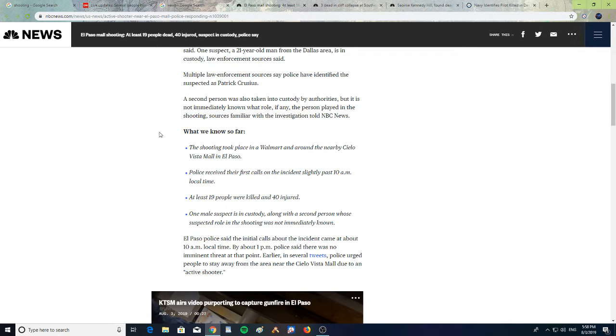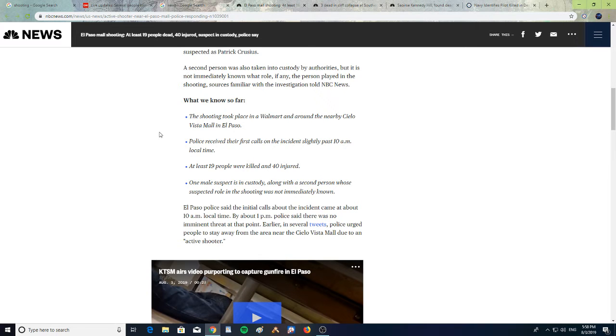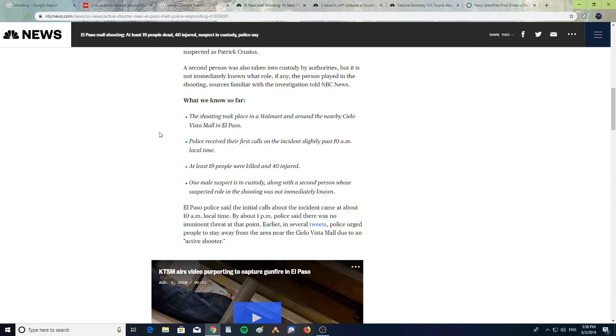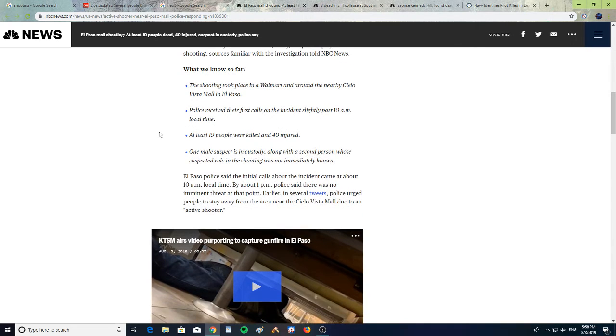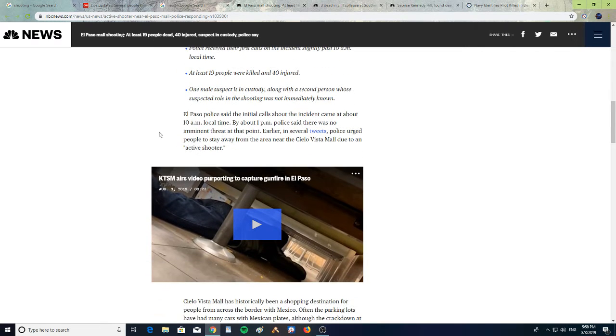Sources familiar with the investigation told NBC News: What we know so far, the shooting took place in a Walmart and around the nearby Cielo Vista Mall in El Paso. Police received their first calls of the incident slightly past 10 a.m. local time. At least 19 people were killed and 40 injured. One male suspect is in custody along with a second person whose role in the shooting was not immediately known.